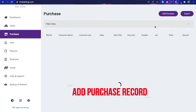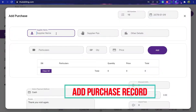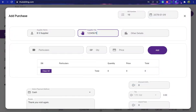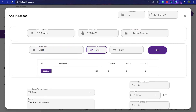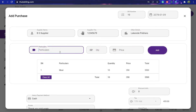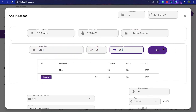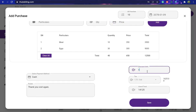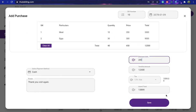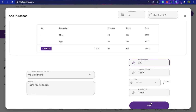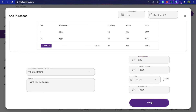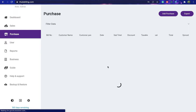The purchase screen will appear. Click the 'Add Purchase' icon from the top left corner of the screen and you will see a few input fields required for the purchase record. Fill the form accordingly and click the add button to add different items. Finally, hit the save button to save your records.